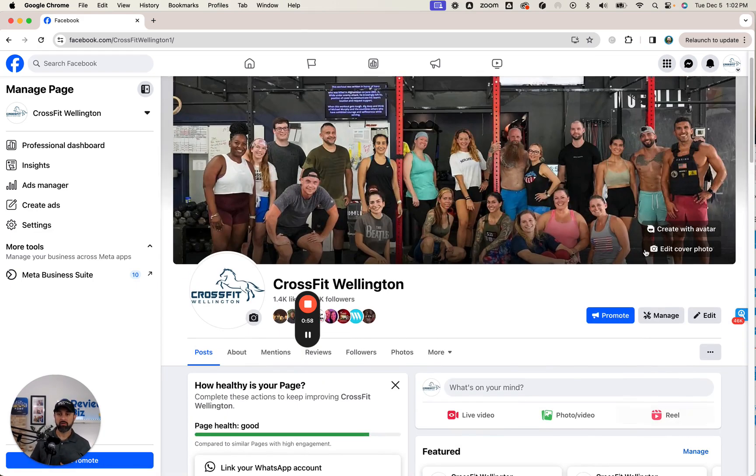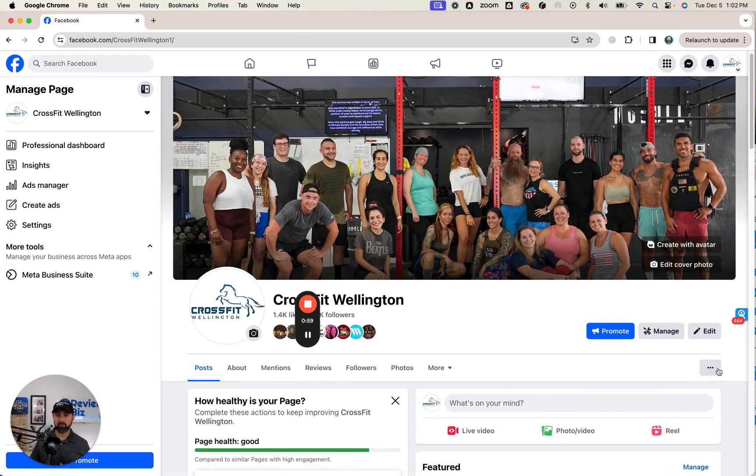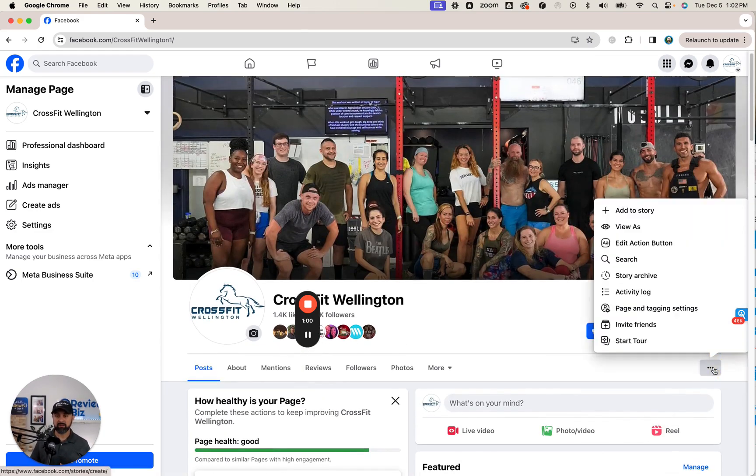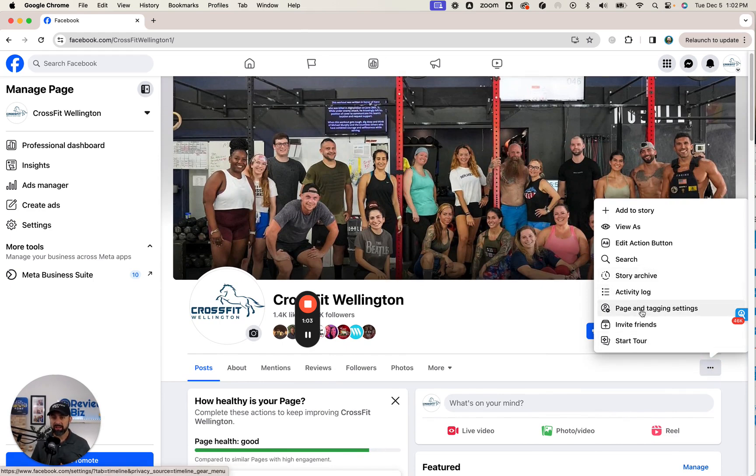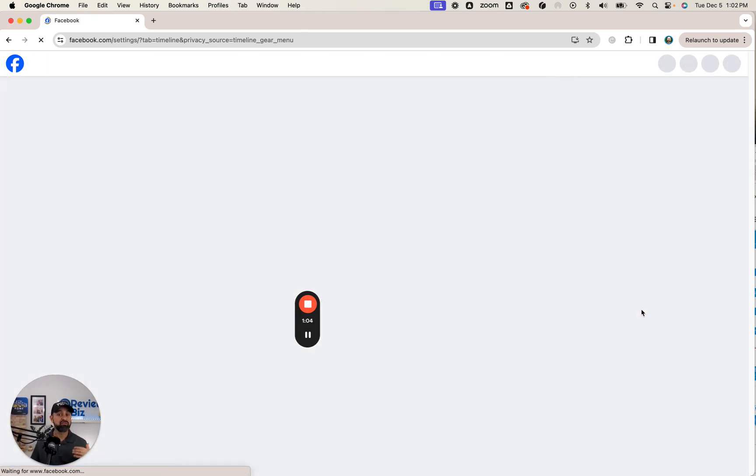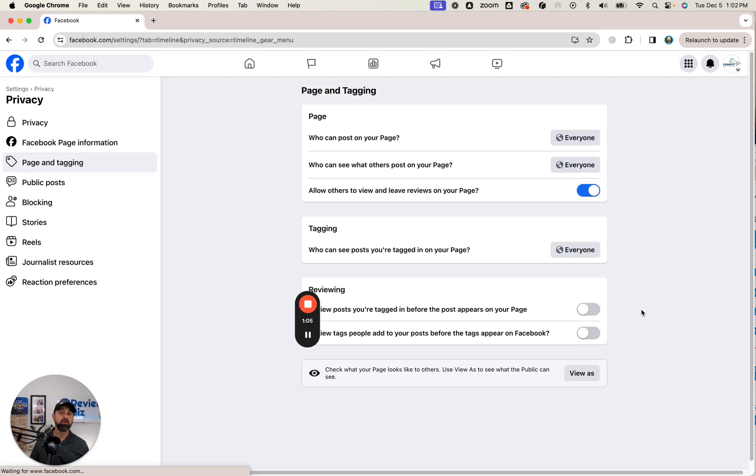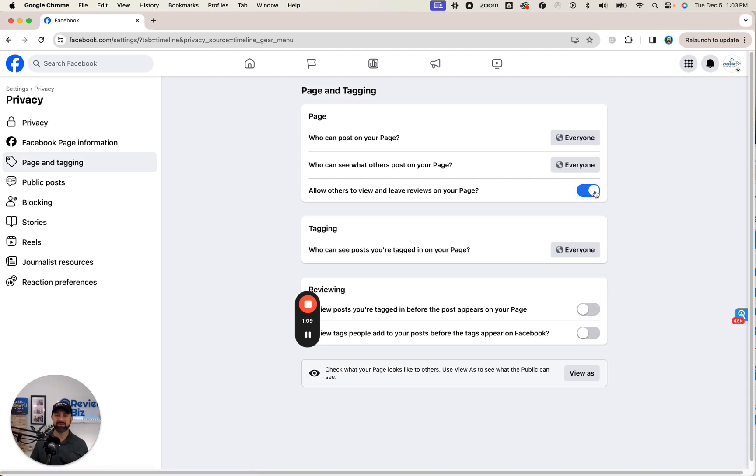So you're right there in your business page. There's little three dots there. And you're going to go to page and tagging settings straight to where you need to change it. And there it is. That blue toggle right there. You can change it.